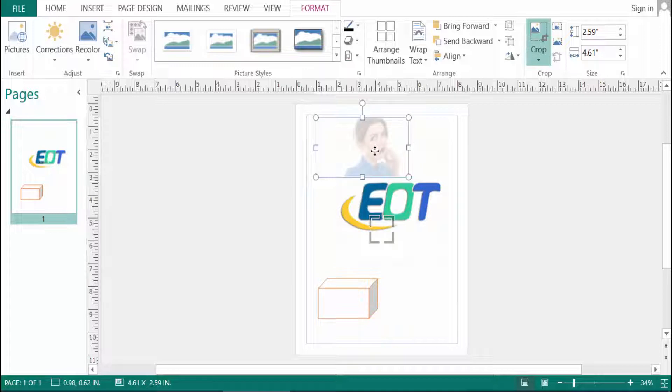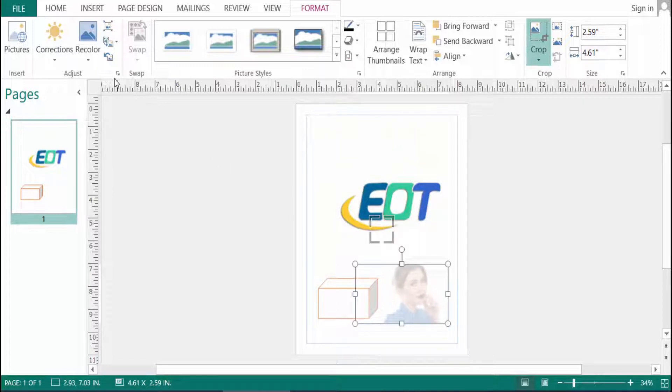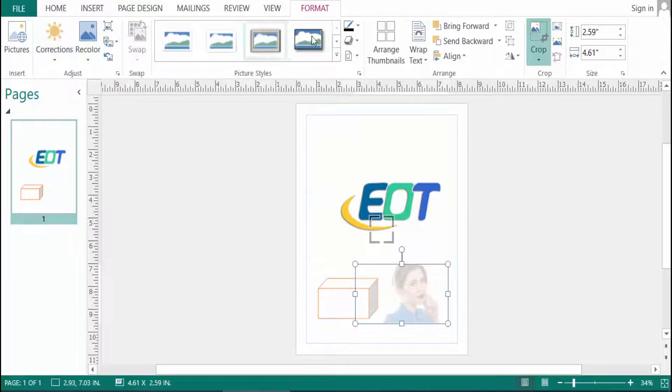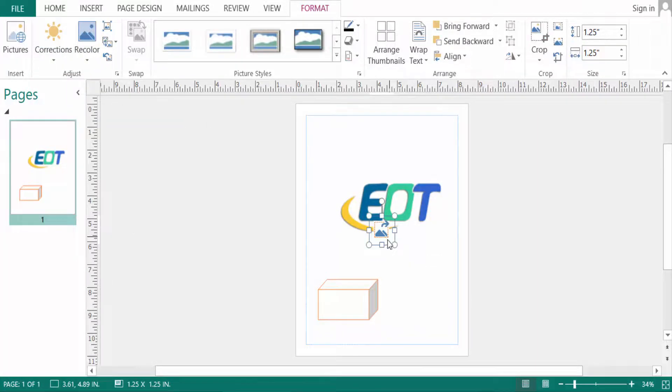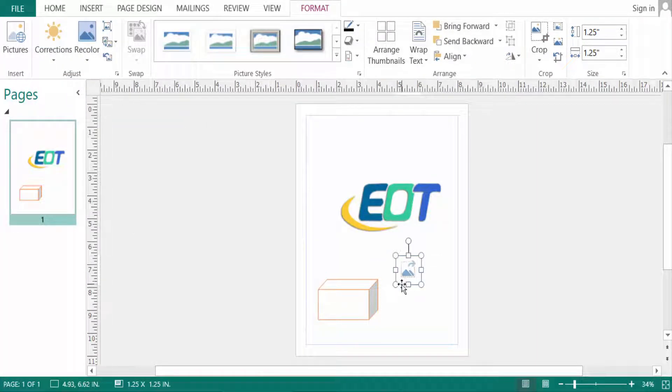You can change the pictures in brick color or corrections or anything. So viewers, I hope now you can find the picture tools format here.